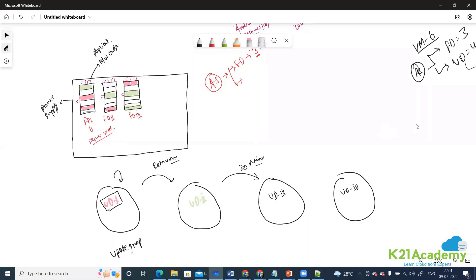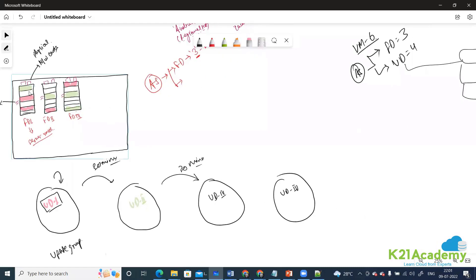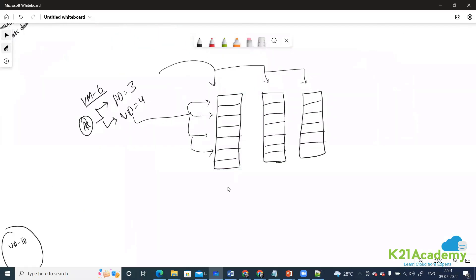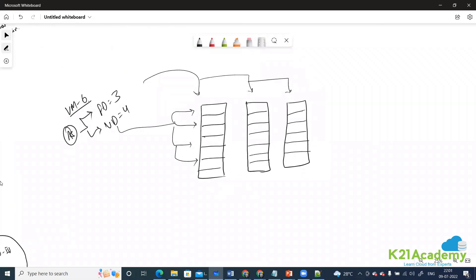Yes, this grouping is done by Microsoft. We don't have a say in exactly how servers are grouped. But let me explain how it makes sense: you have six virtual machines supporting your application, and you want to create a highly available infrastructure locally using an availability set with three fault domains and four update domains.